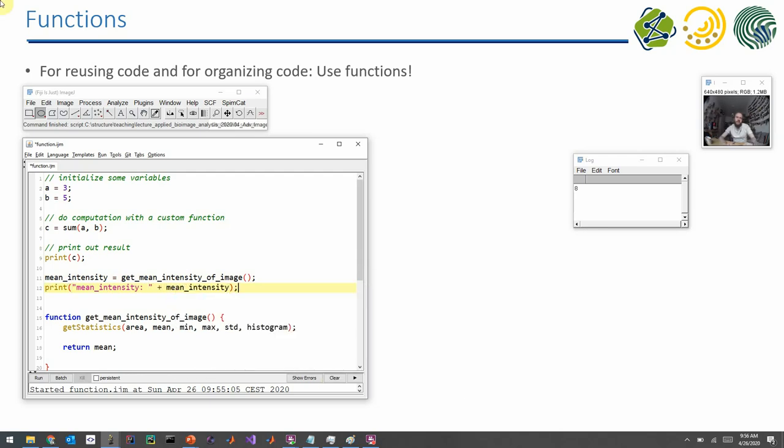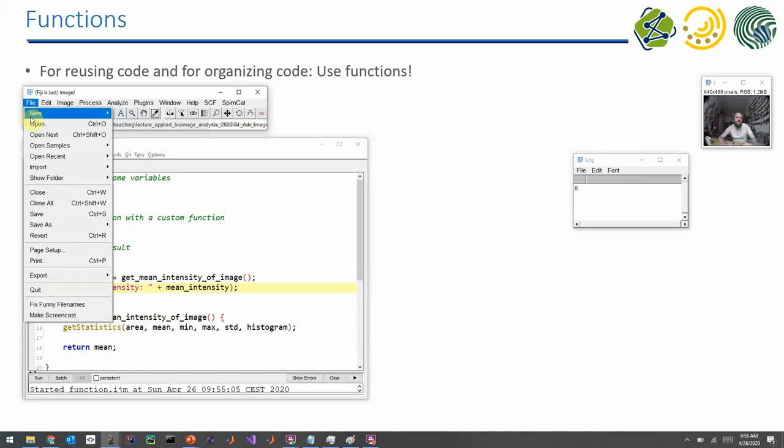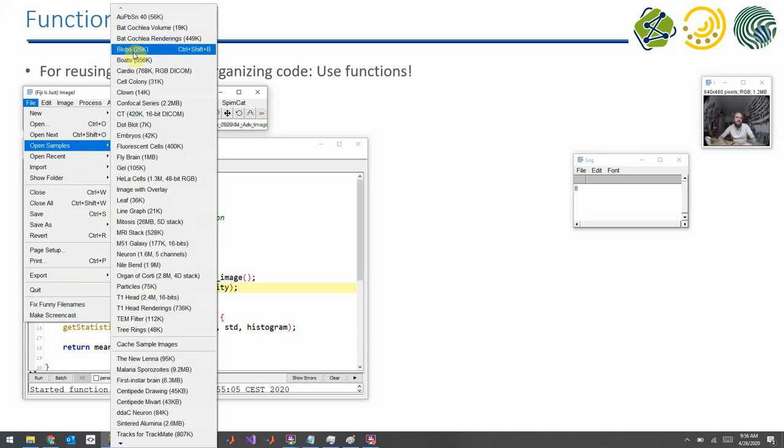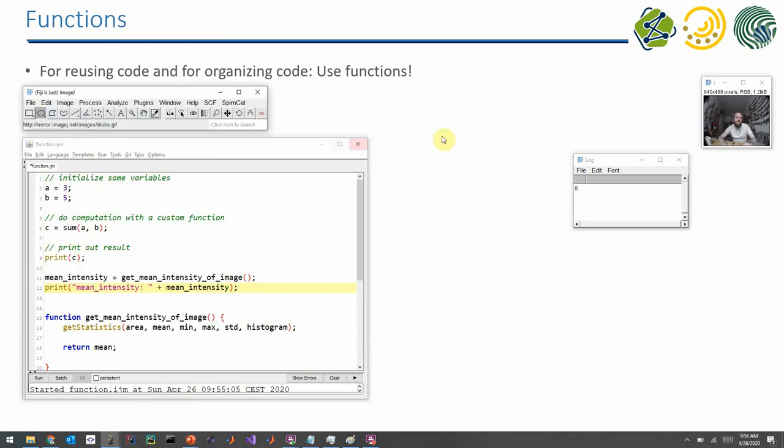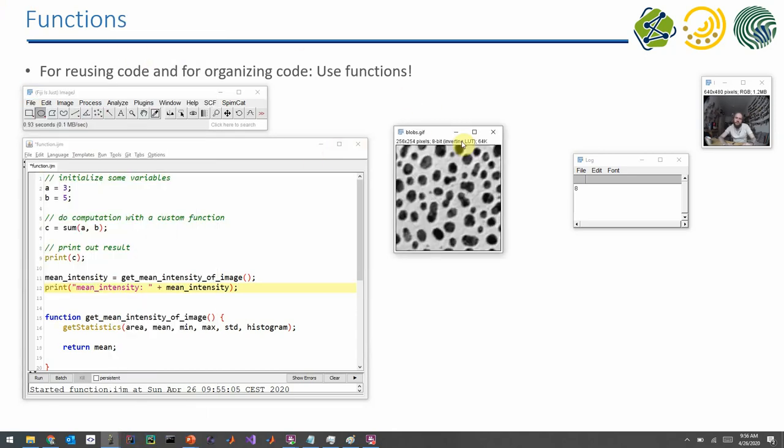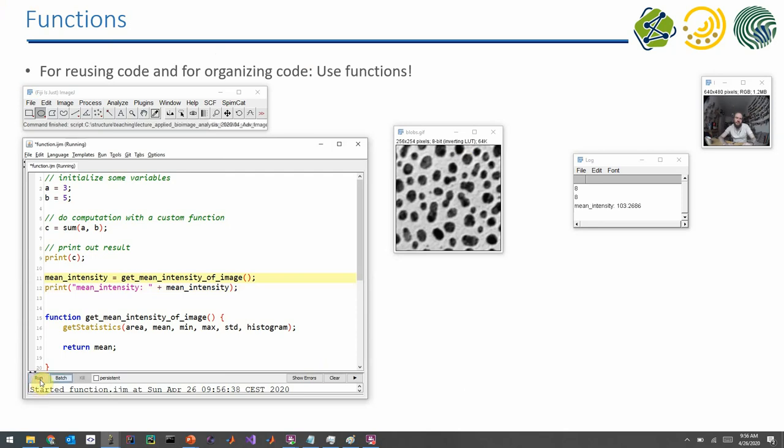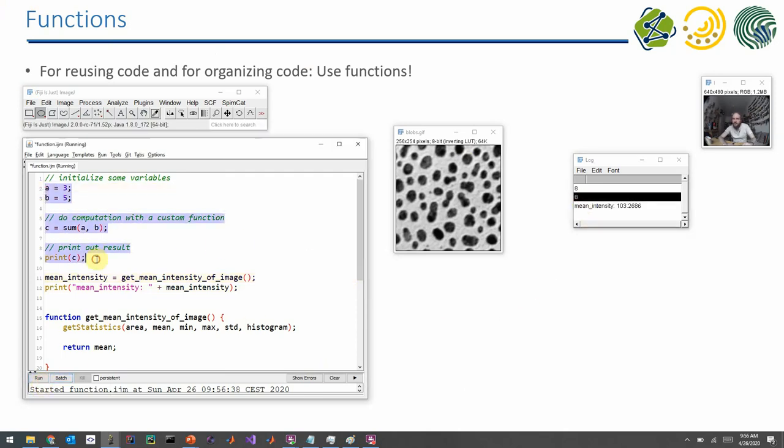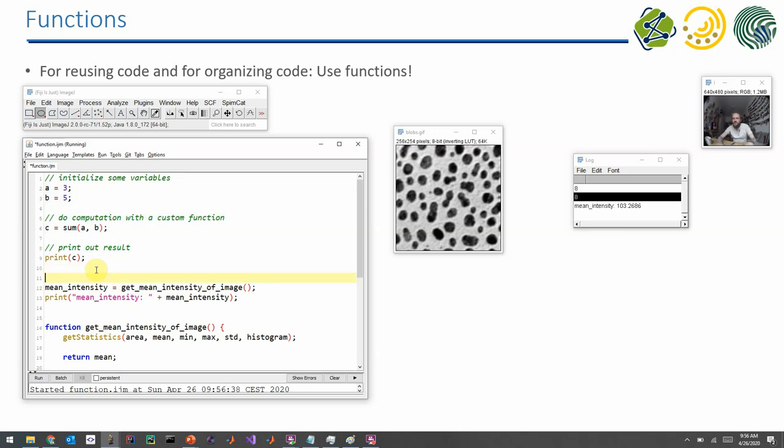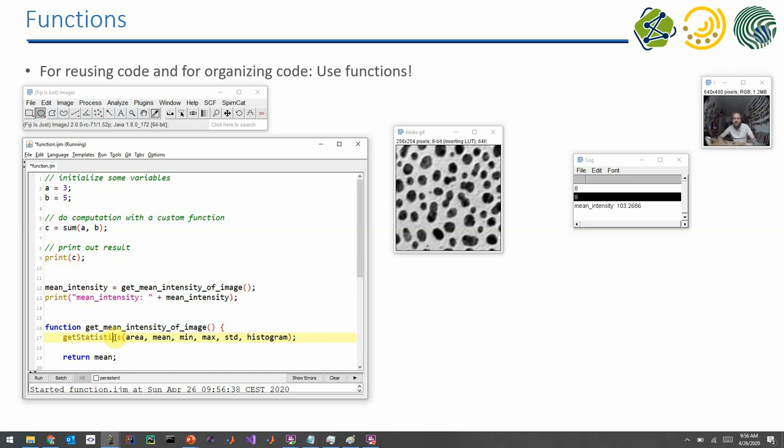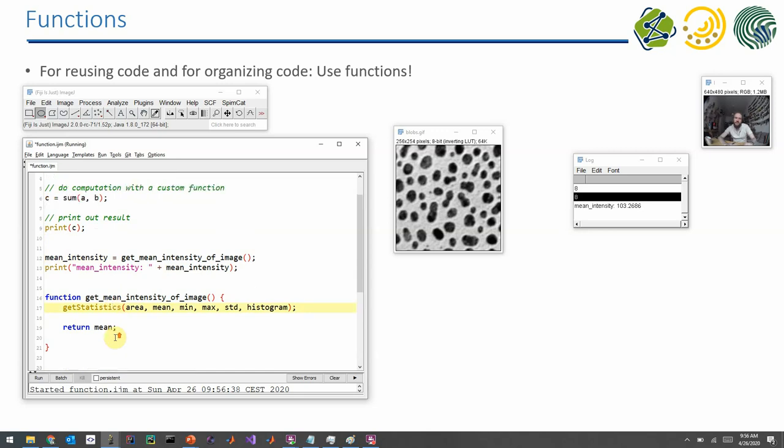So this is what makes functions so practical, right? And therefore I need an image. And if I execute this program, it again outputs the number 8 because it's still calculating the sum for me. And afterwards it outputs the mean intensity because it calls the get mean intensity method.